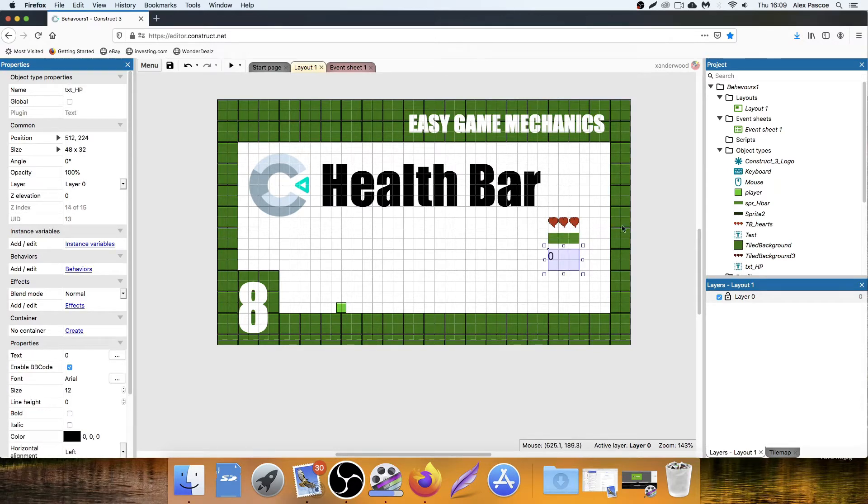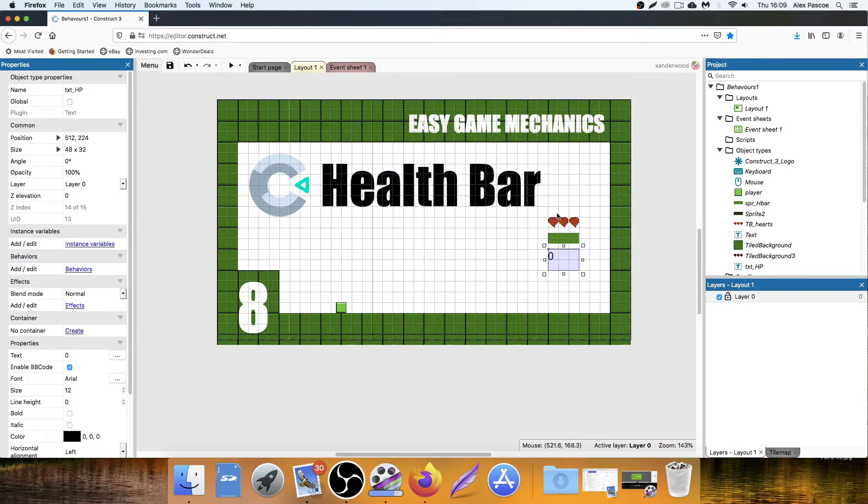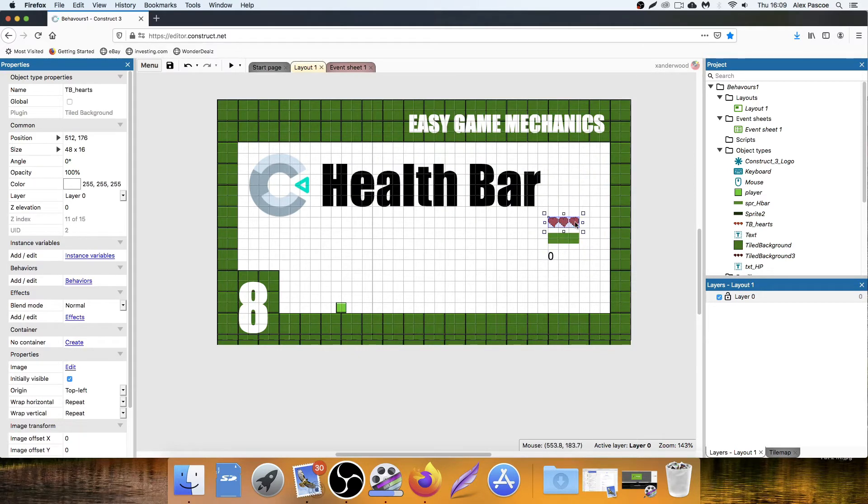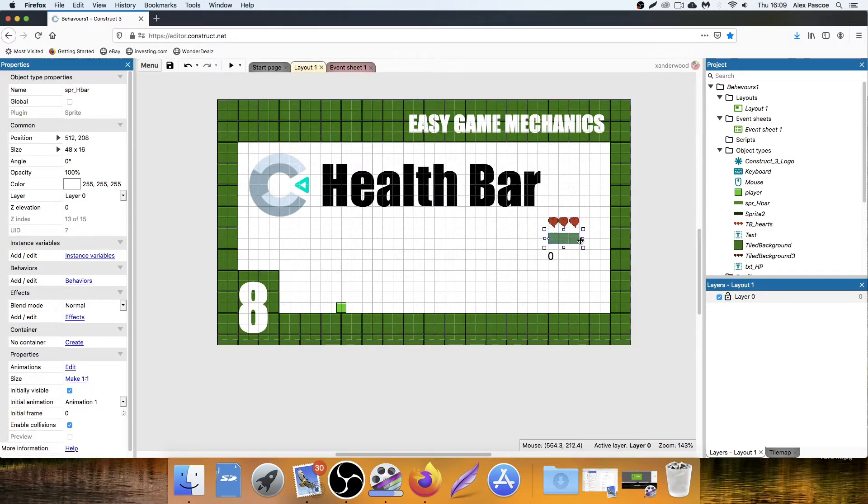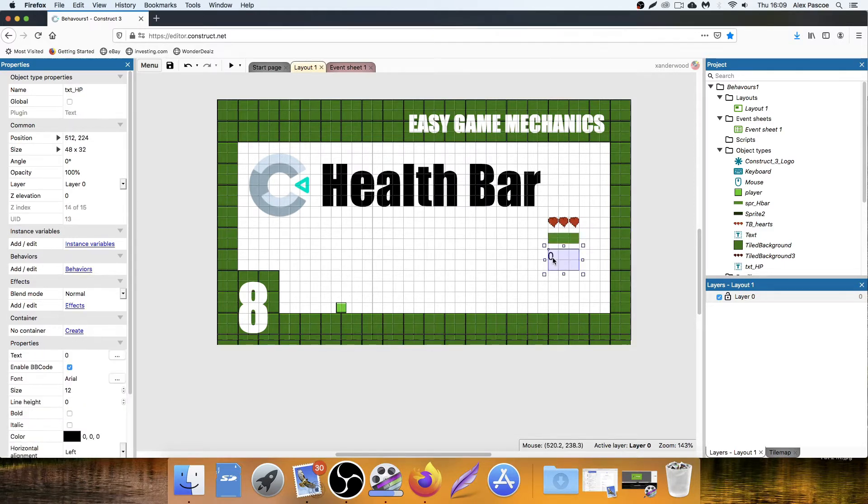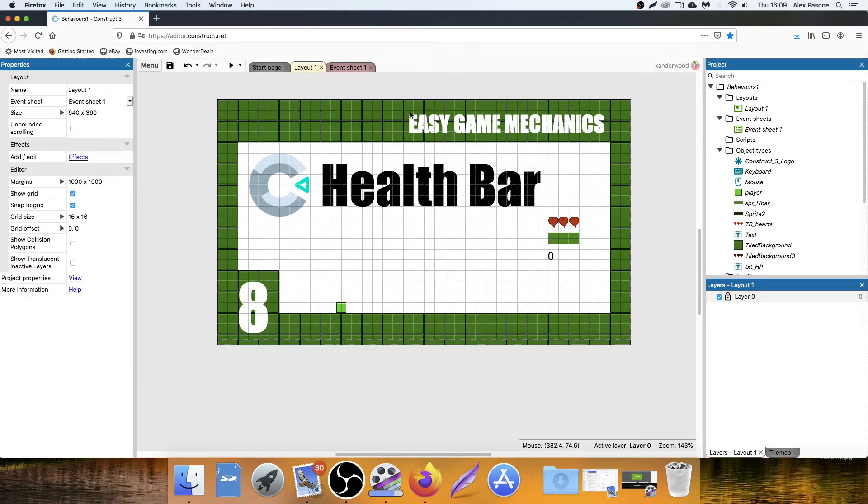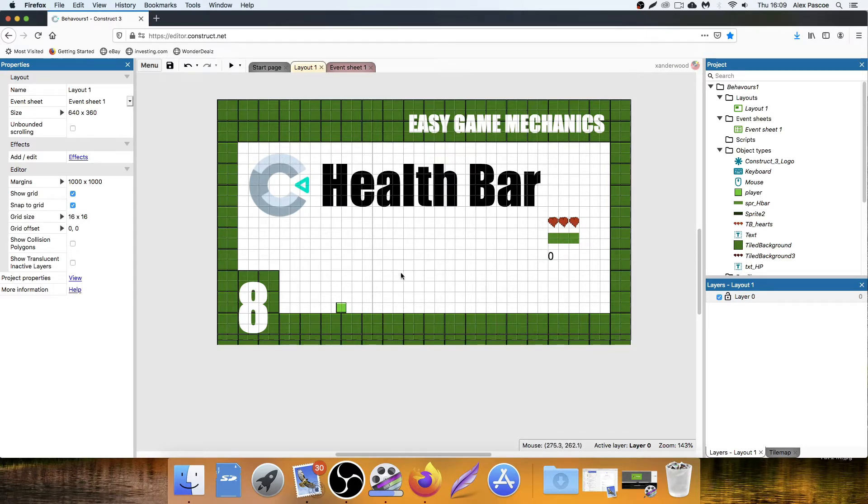So the three ways that we can make this translate into a game is we can have a system where we lose a heart every time we get hit. We can have a power bar go down, and we can also have a maximum health number. So let's go and create something that we can interact with that will cause our health to diminish.